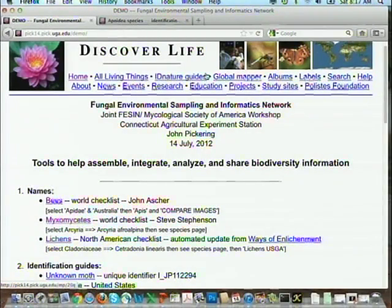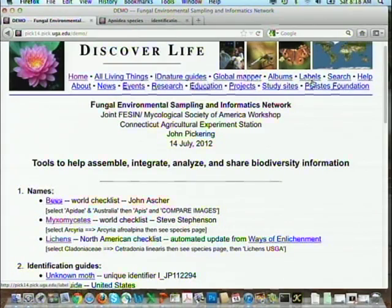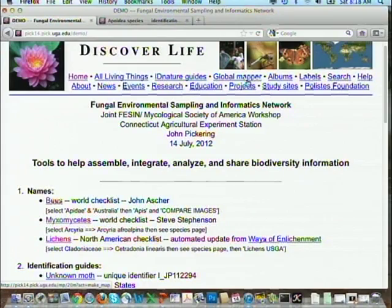So let me start with names. Discover Life has ID Nature Guides, which is what I was asked to talk about, a global mapper, and an album. I'll also touch on labels where we've got the ability to create barcodes — grocery store type barcodes — to uniquely identify and track your specimens. What we've done is linked albums, which are photographic albums and specimen-level databases, into a global mapper. The global mapper creates checklists for sites, countries, or states — things like the flowers of a specific trail in a specific month — and those feed into identification guides.